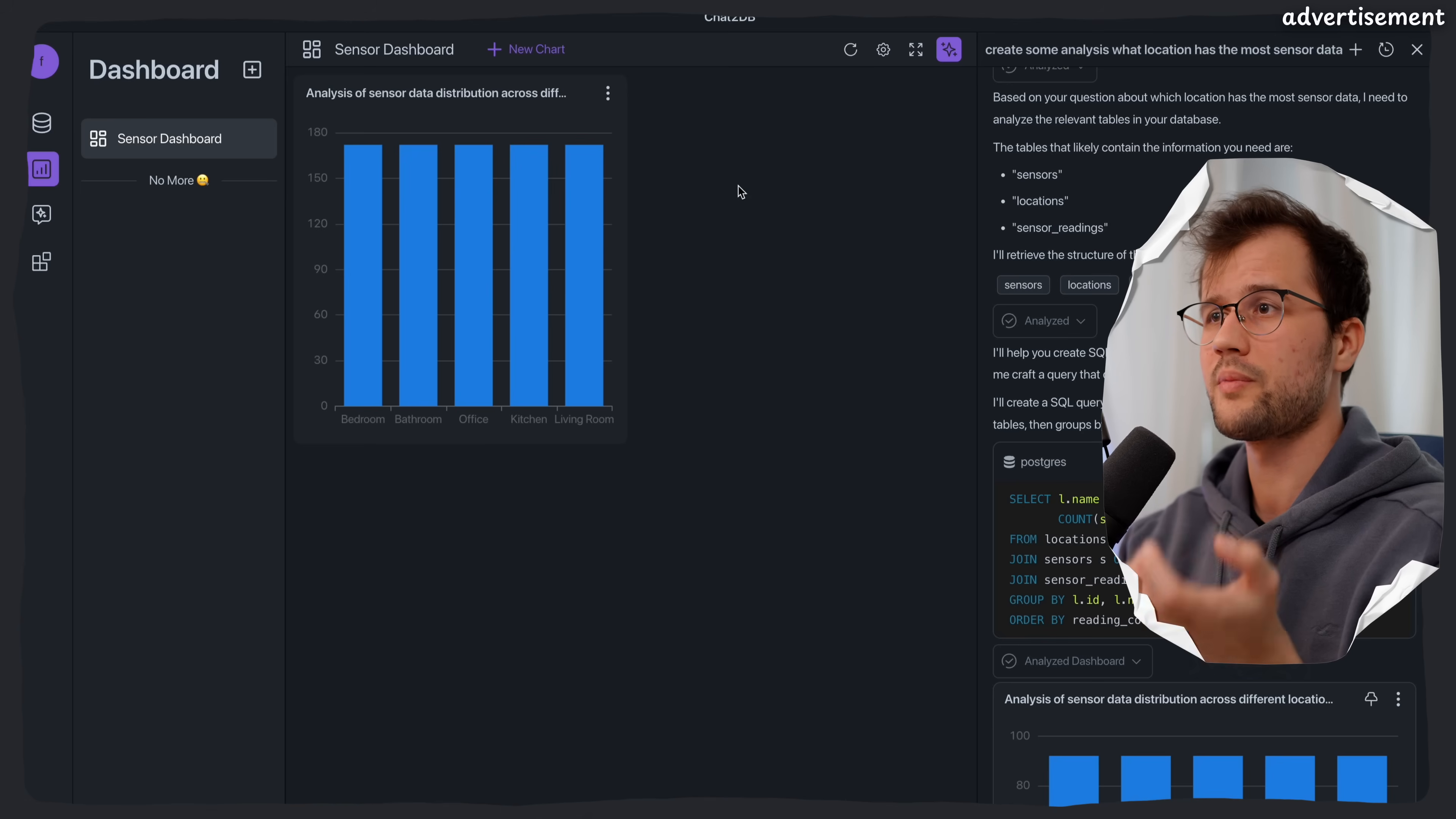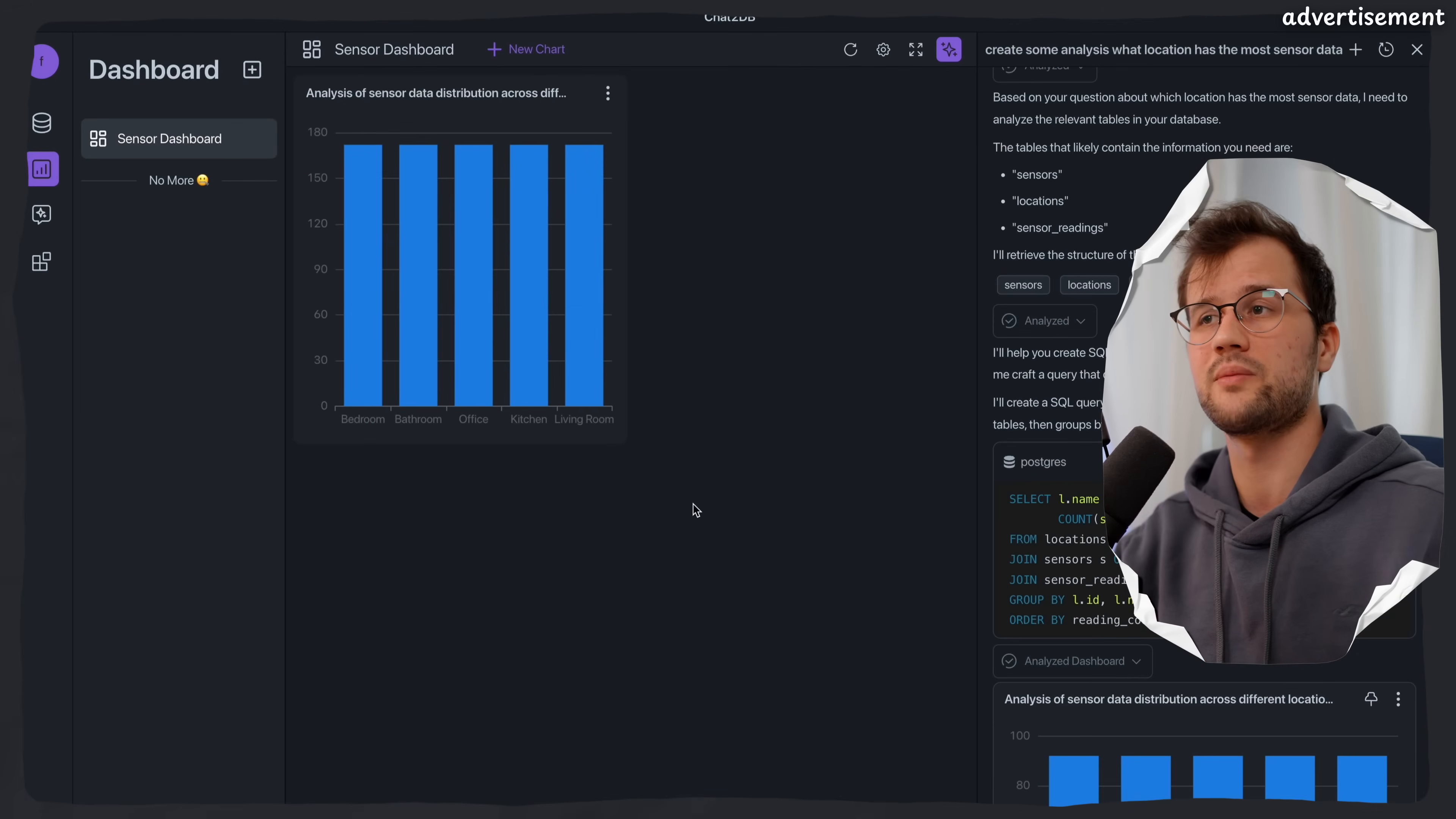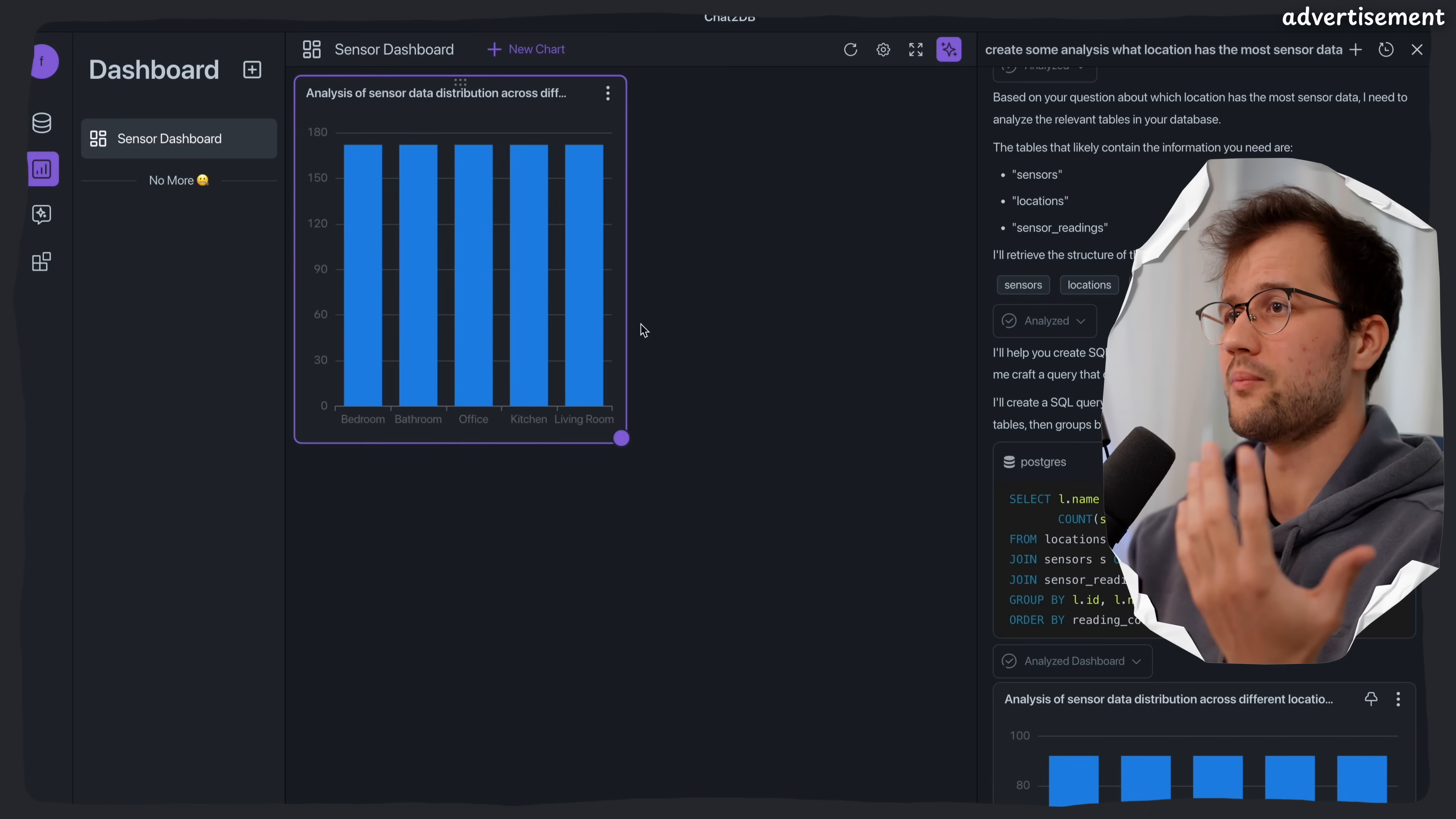And what's pretty cool about this dashboard functionality is that you can obviously manually refresh the data here. But you can also have a real-time functionality. So what we can do is say refresh rule and then we say refresh by minute and we want every single minute refresh. Then we press confirm and now every single minute this dashboard will get a fresh refresh. But obviously I can do more with this dashboard. I can just move this around for instance in different positions and locations.